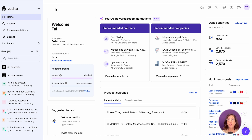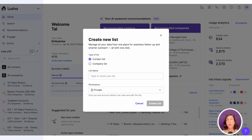There are two easy ways to create a list. The first option is to click on the plus sign in the list area to create a contact or company list.